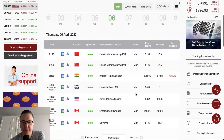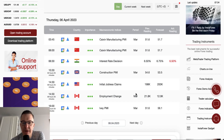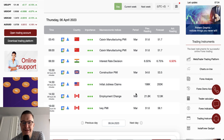Some data had been published overnight: the CAIXIN manufacturing PMI from China and the interest rate decision from India. The Reserve Bank of India decided to keep the interest rate at the level of 6.5 percent.